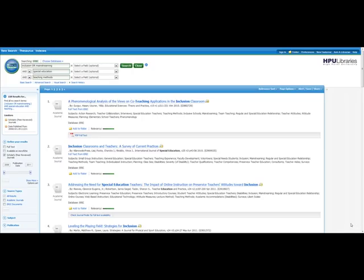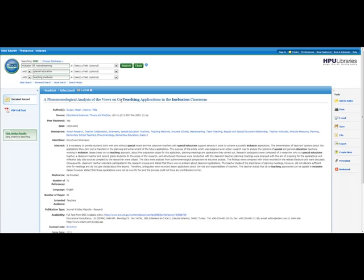Once we've done our search, we can take a look at what we've found. I can click on the title of this first article to get more information about it. It will give me an abstract or summary of what it's about to help me decide if it's relevant to my topic.